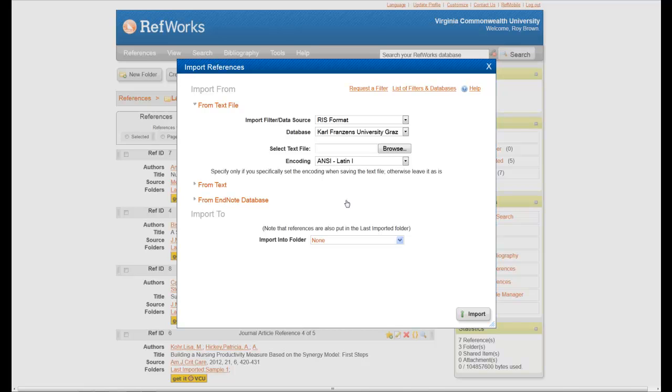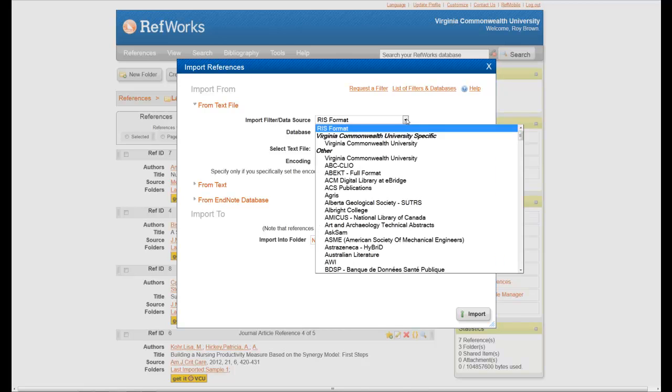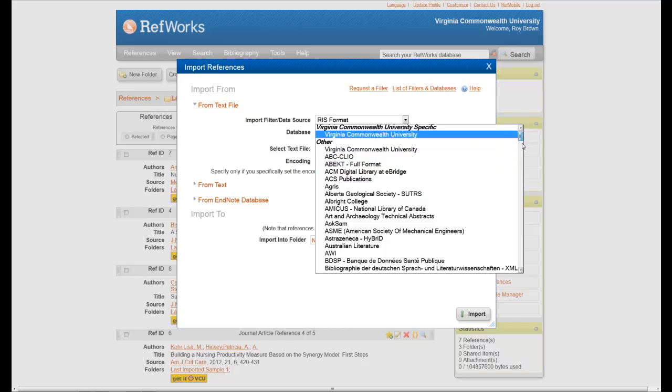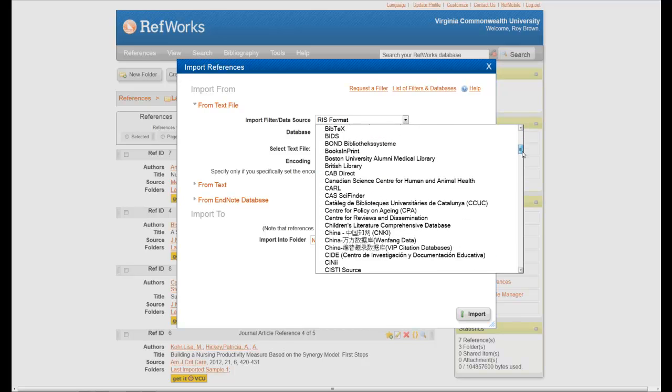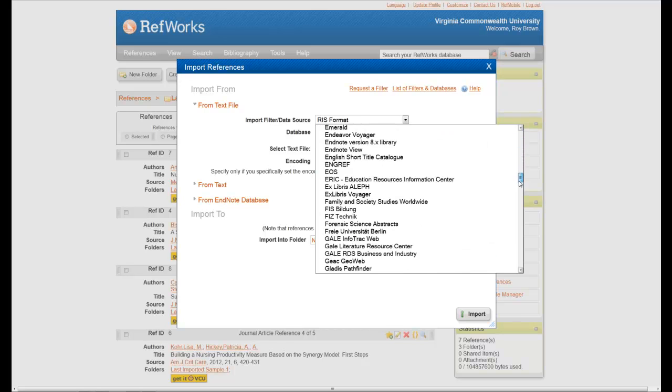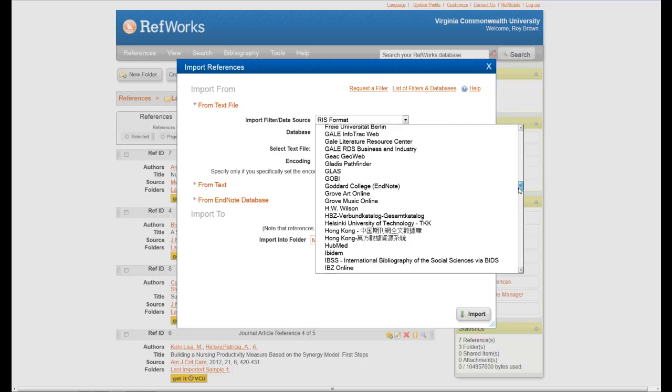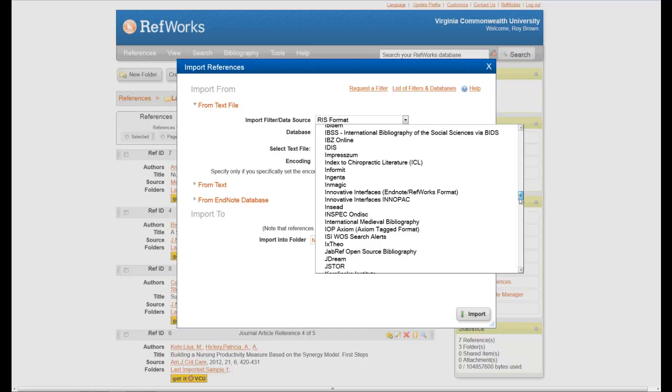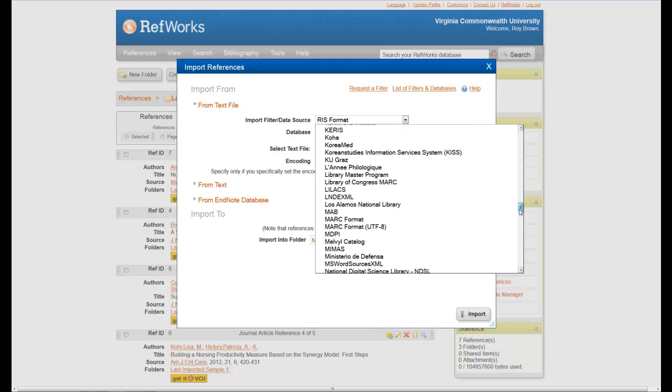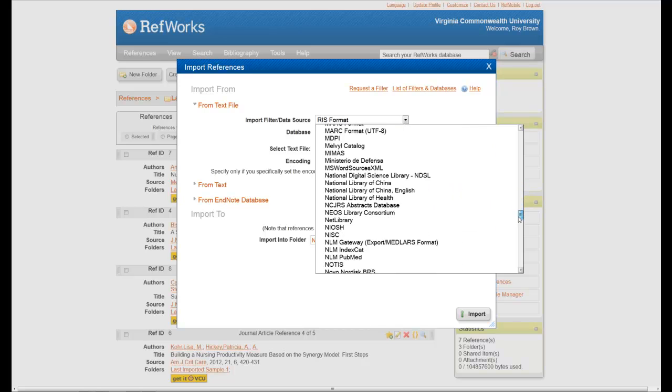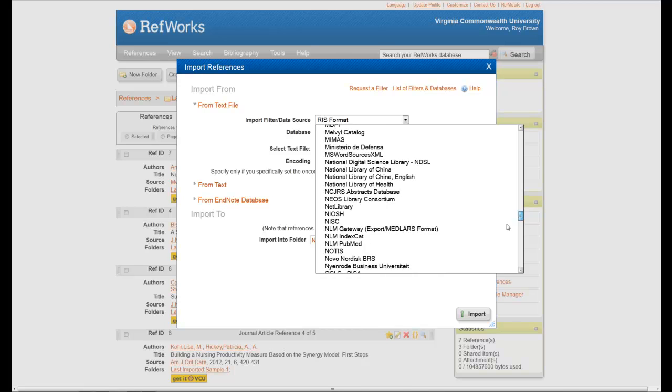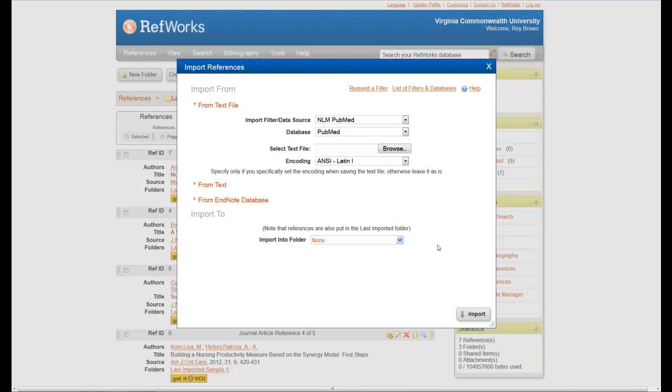Now the important thing when you're importing this way is to tell RefWorks where the information is coming from. In this case, that means coming up here to where it says Import Filter Data Source, dropping this down and finding the requisite database that this comes from. As I scroll down here, I'll eventually come to NLM PubMed. And once I've done that, you'll notice the database now becomes PubMed.